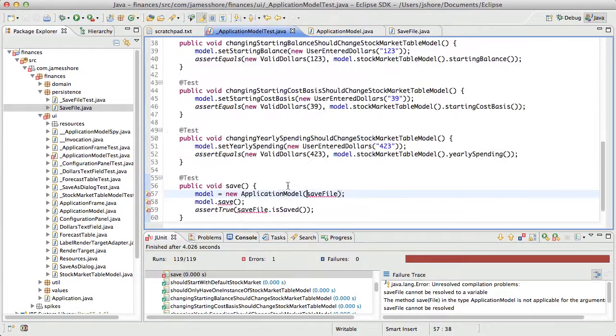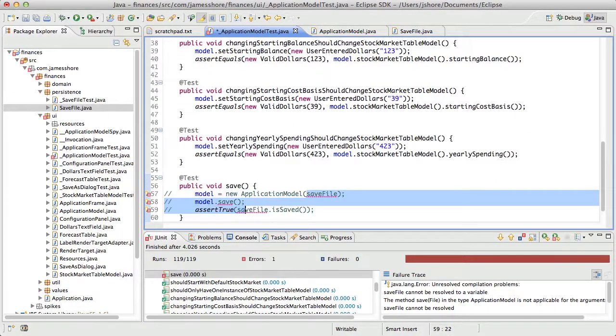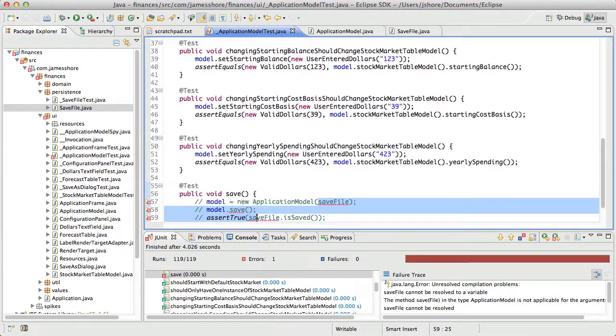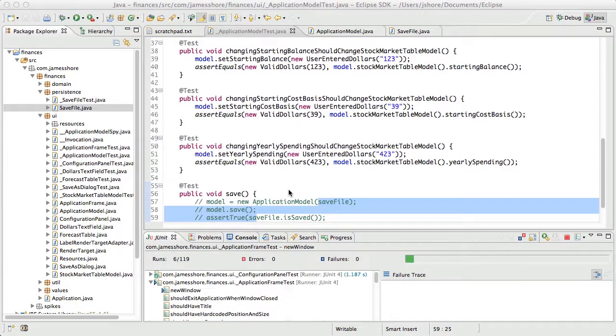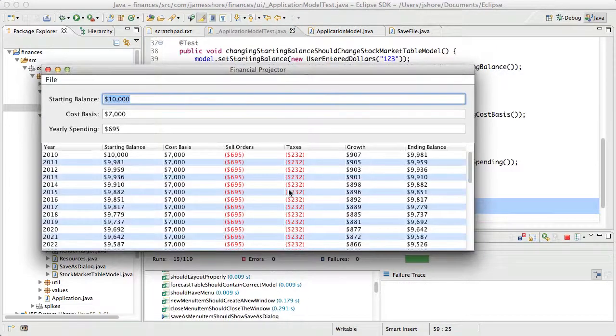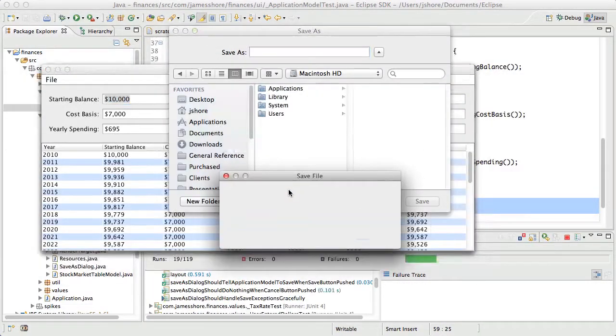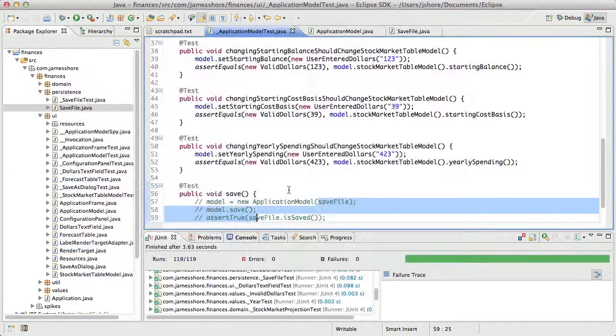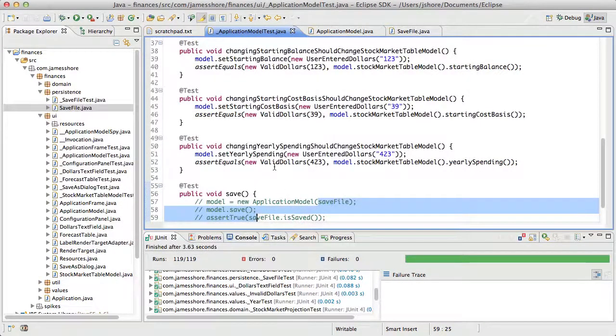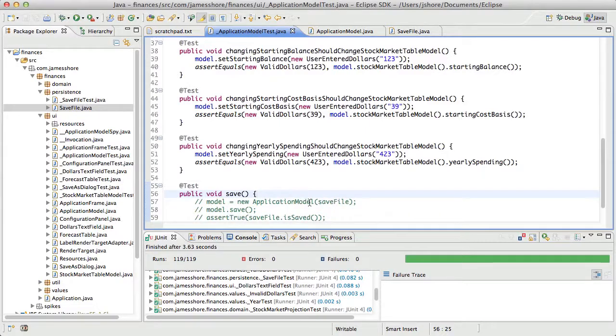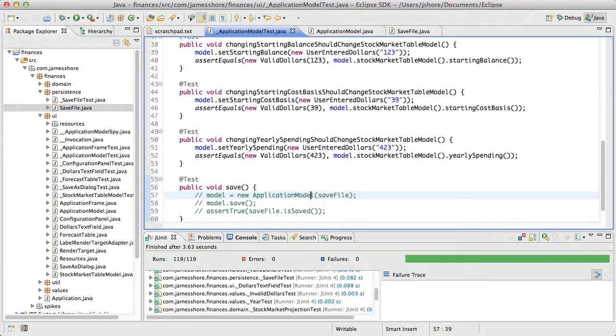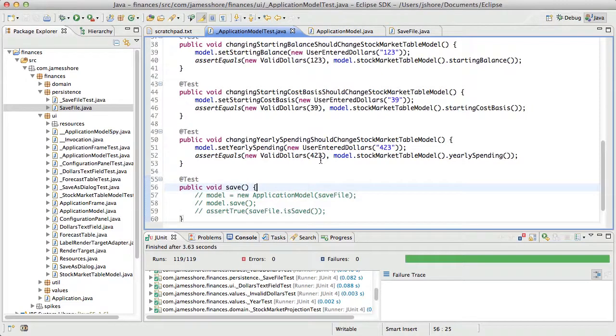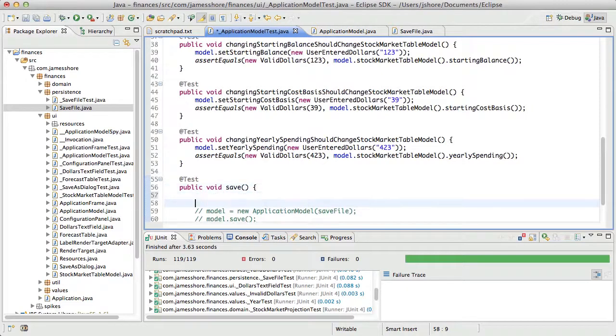Run our tests. Oh, I've got this pseudocode here, so that's going to fail.